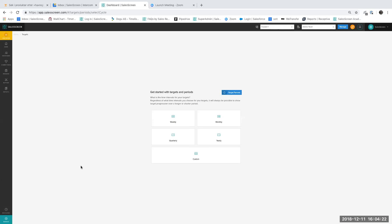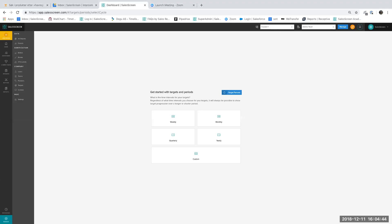I will jump right into targets in SalesScreen. Note that if you have a budget already set for the current period, you will have your previous periods and previous budget already set for you. Let's see how it looks when we enter a new budget or a new target in SalesScreen. You will find the target module when you press the manage button at the corner, underneath targets.